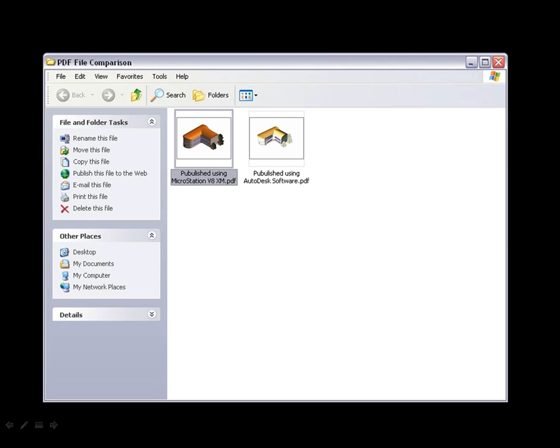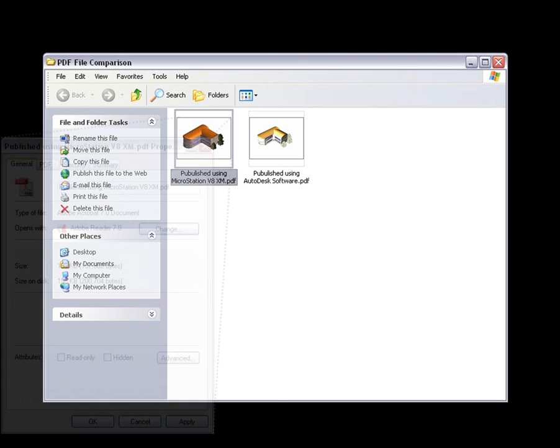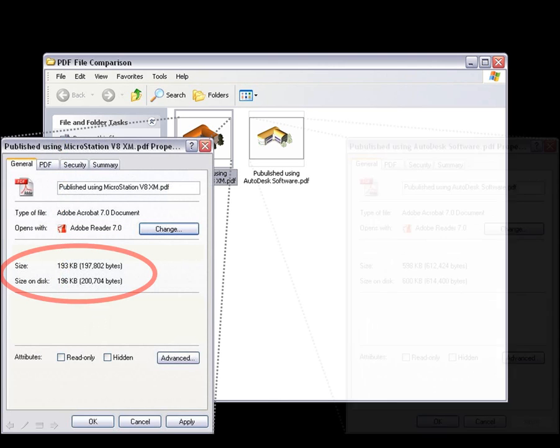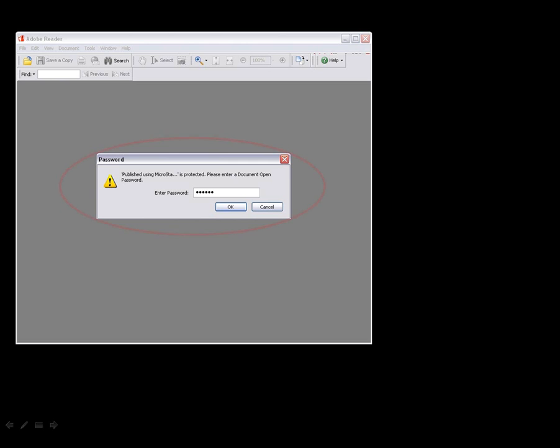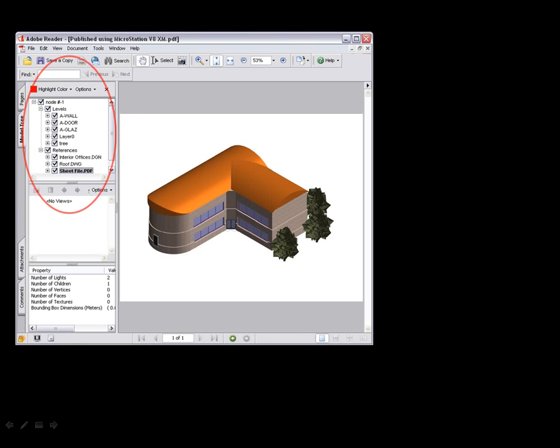Our PDF is much smaller for faster sharing, far more capable, with password security to govern how and where the PDF file is used, and levels you can turn on and off within Adobe.